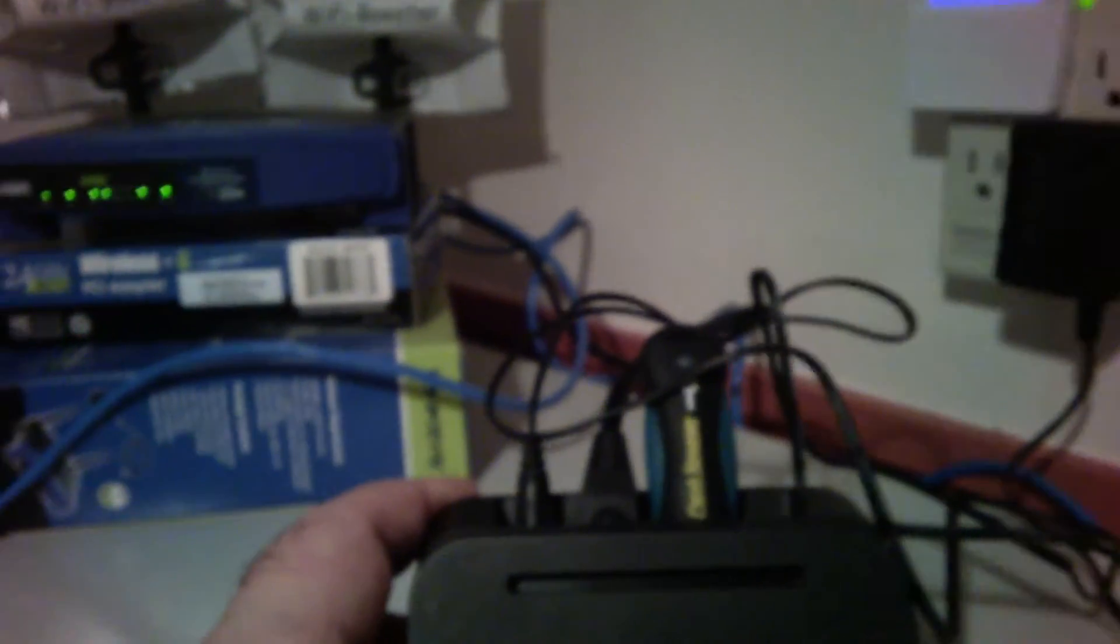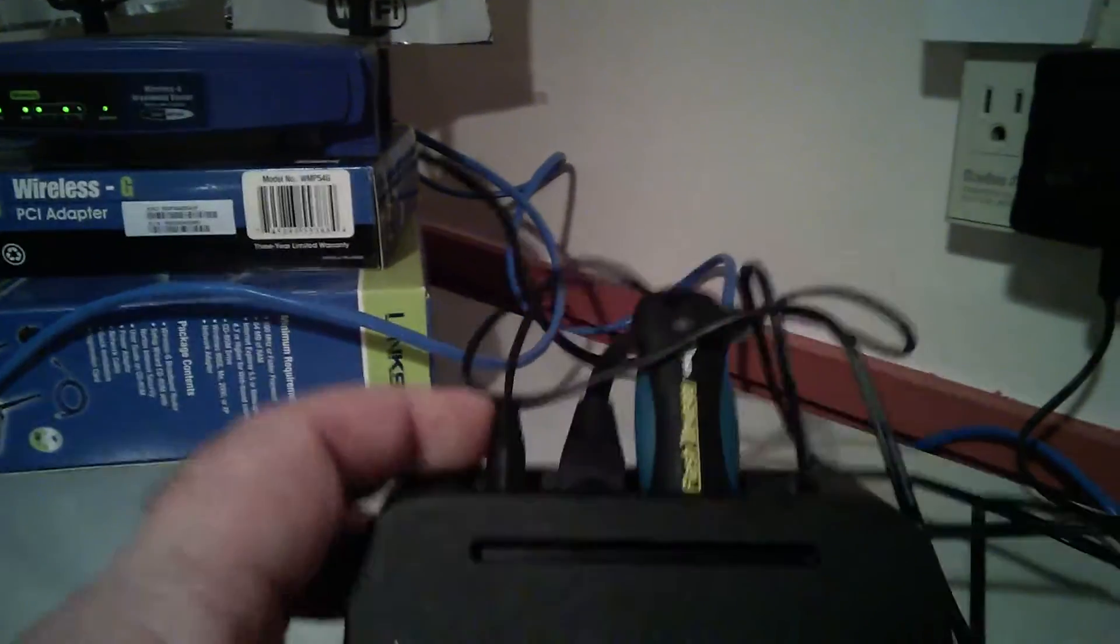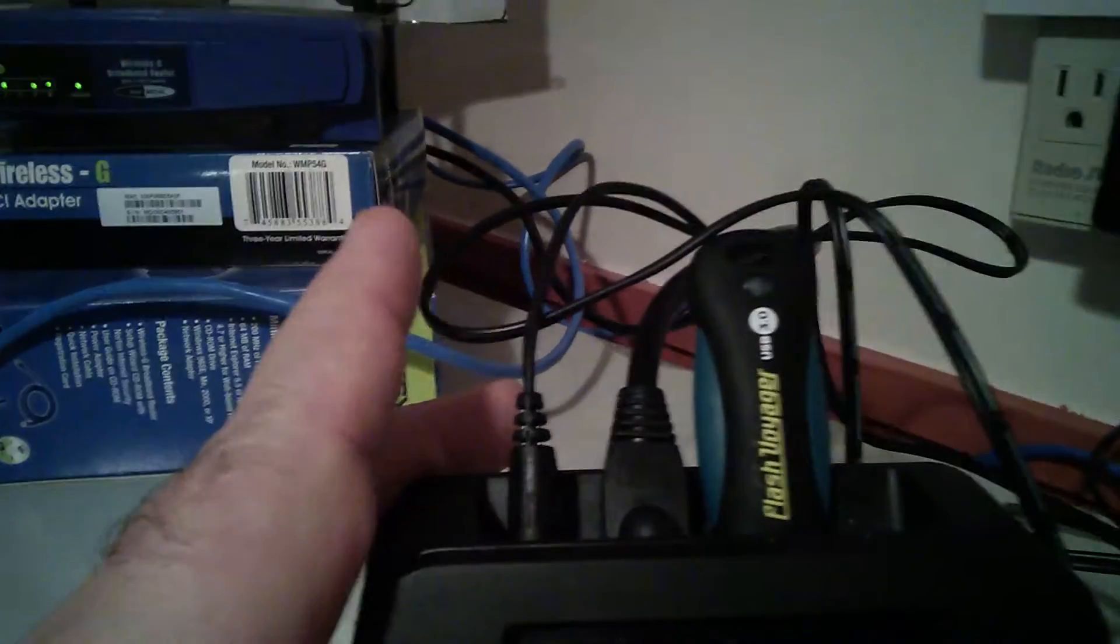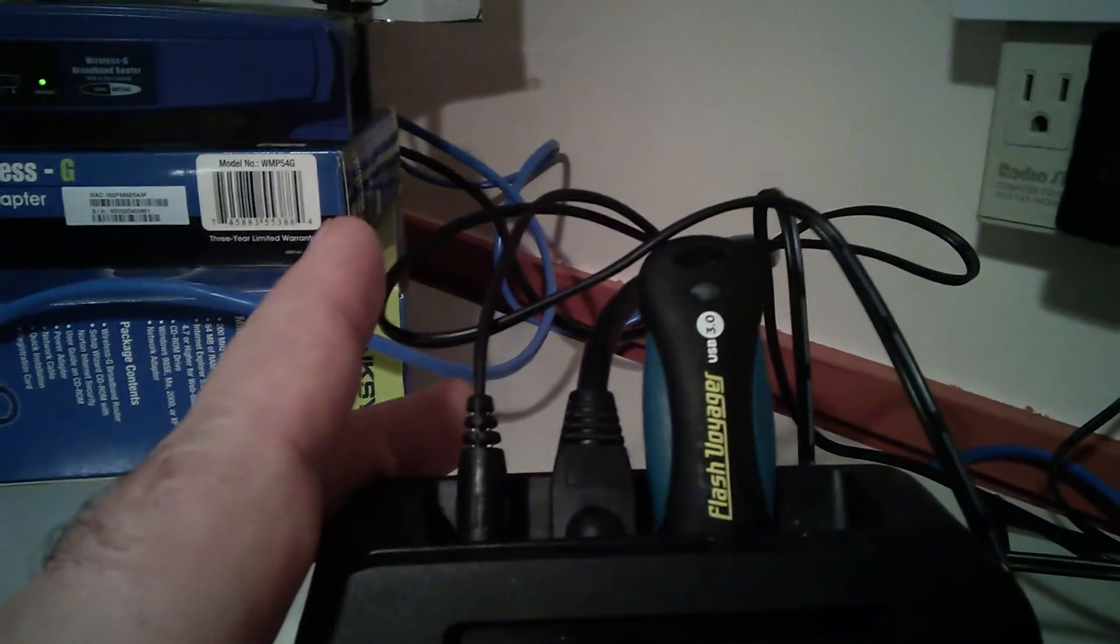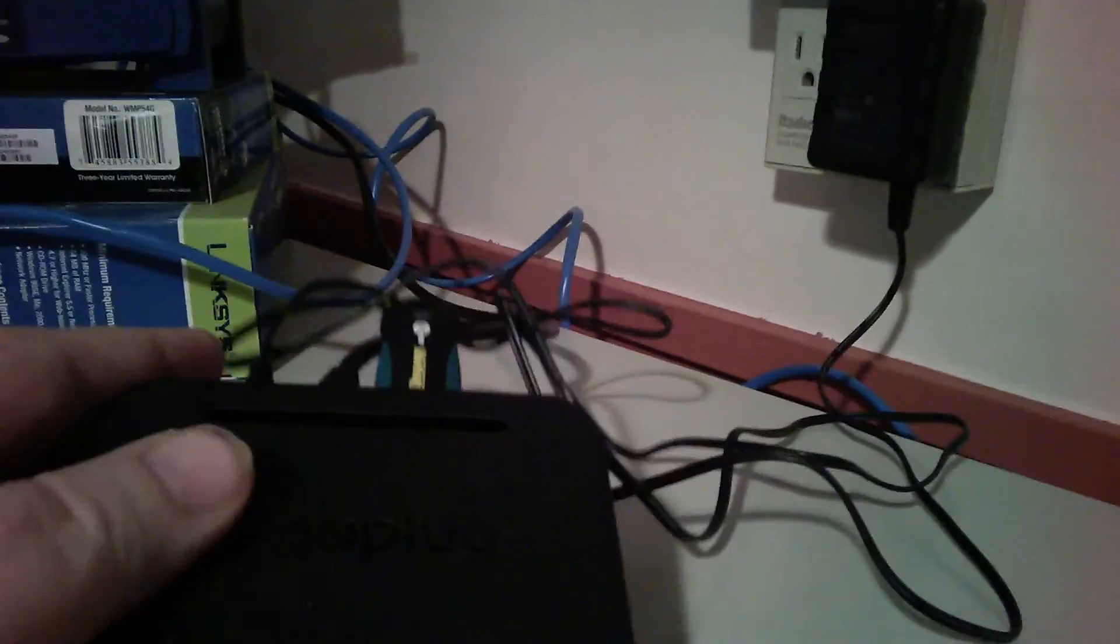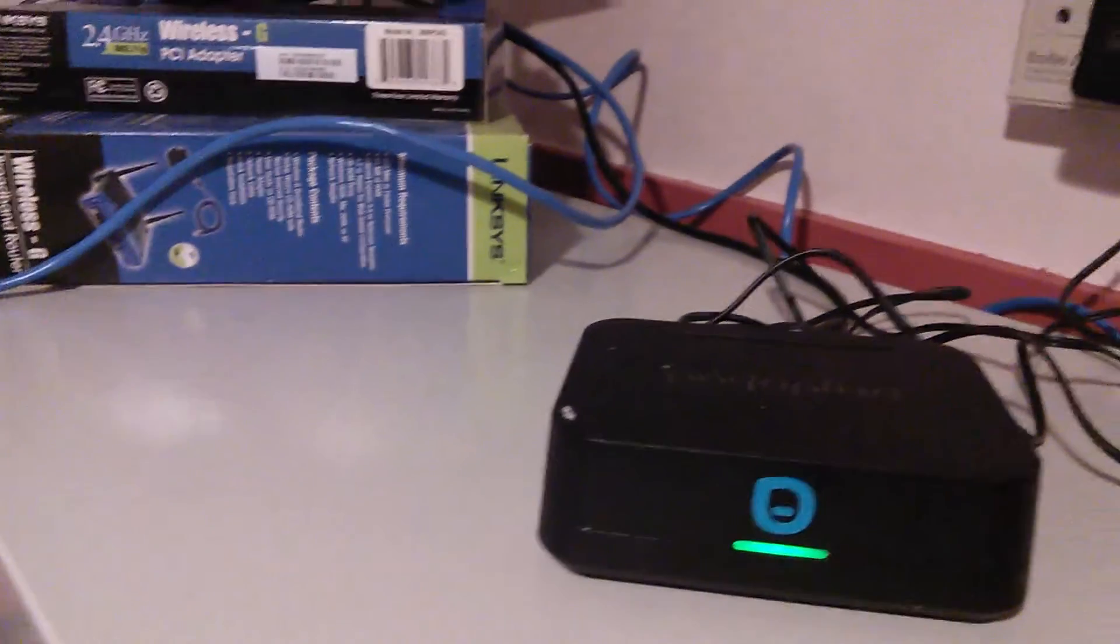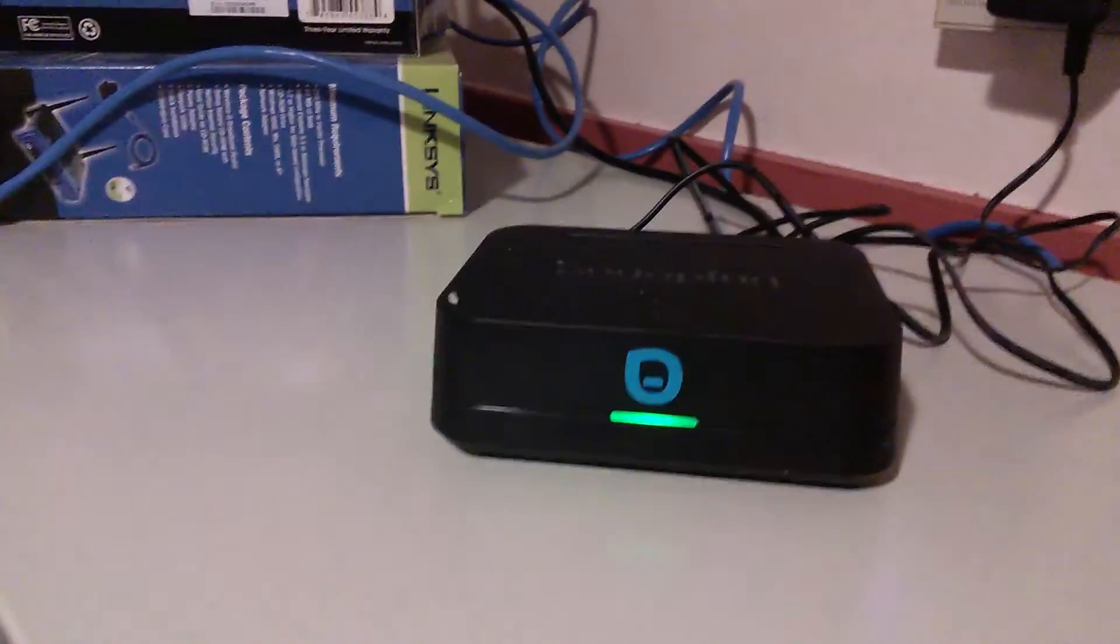I forget what I paid for the thumb drive, but they're fairly cheap. This one's a fast one, a USB 3.0, so it's a little faster. I think it's 32 gigs, so it might have been another 20 bucks—$40 total for the web server.